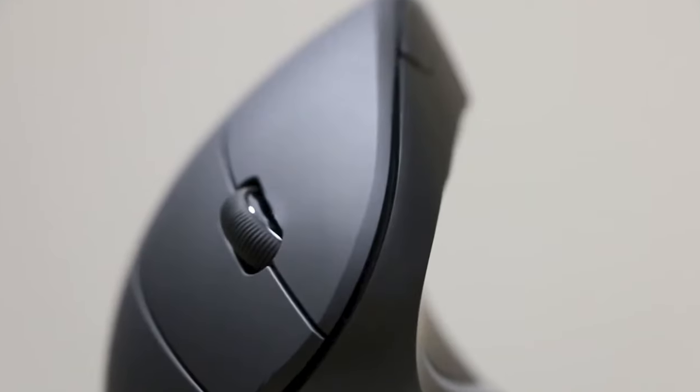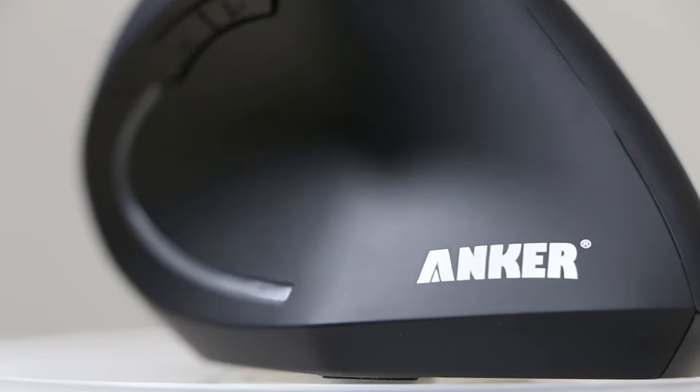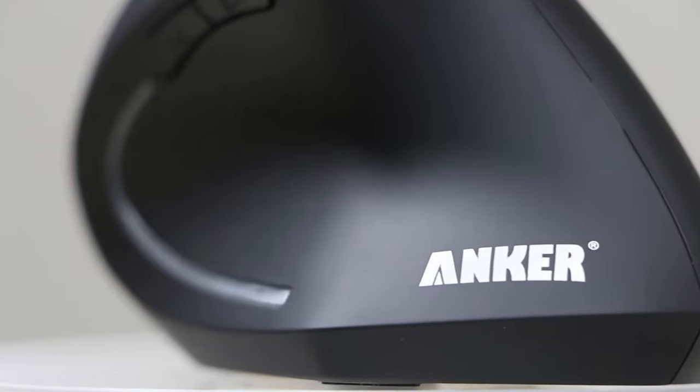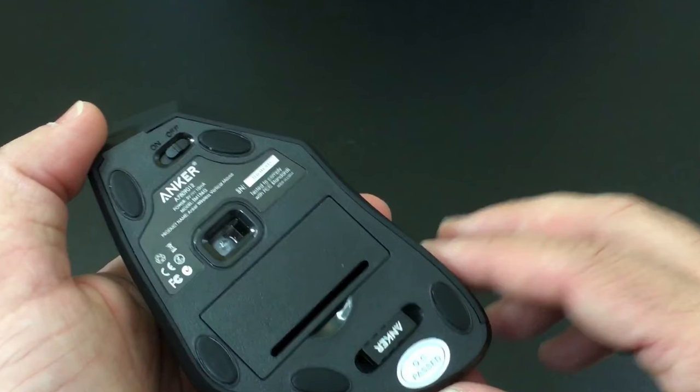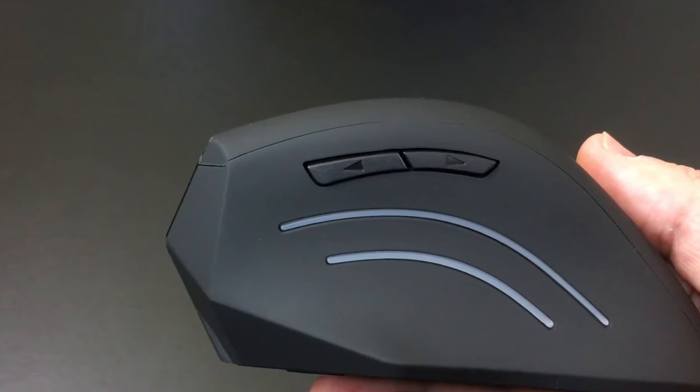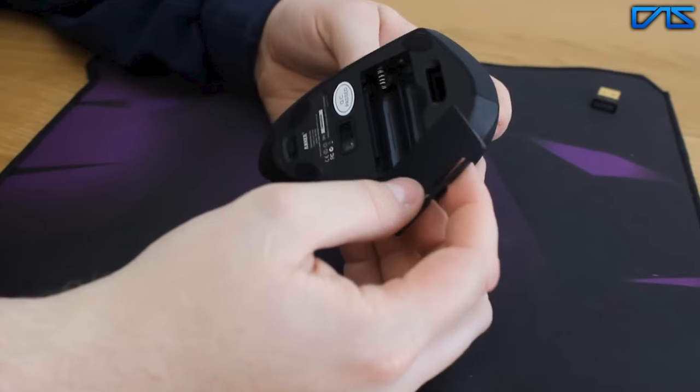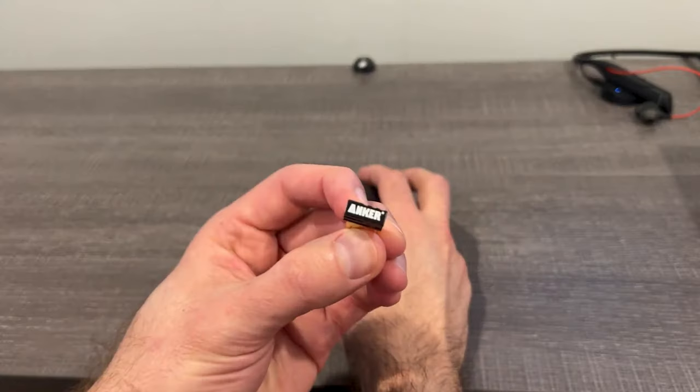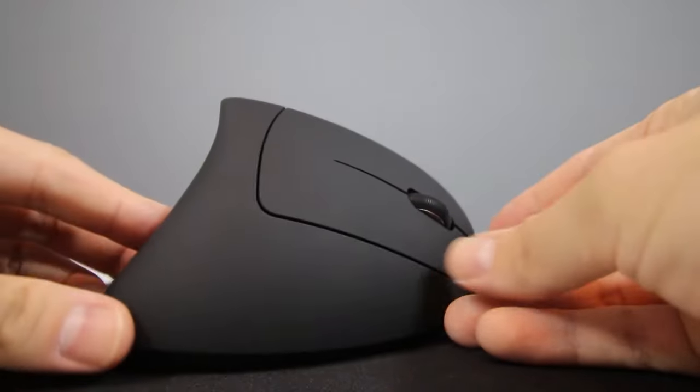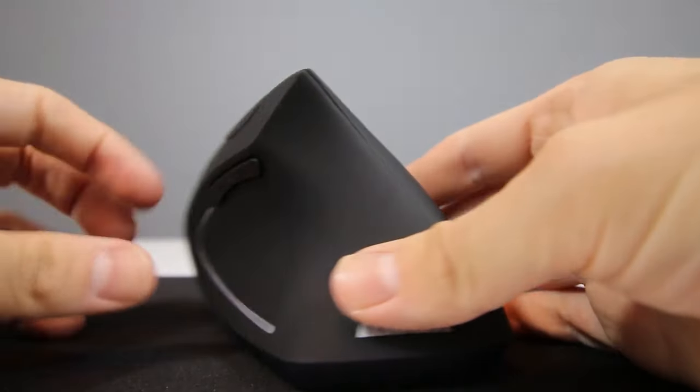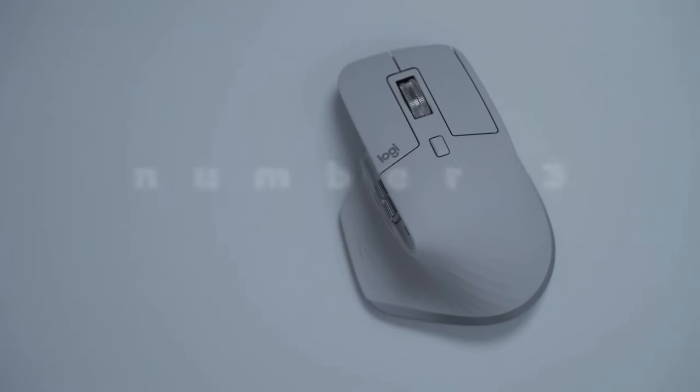The wireless connectivity of the Anker mouse eliminates cable clutter and provides freedom of movement, making it suitable for laptops, desktops, PCs, and MacBooks.